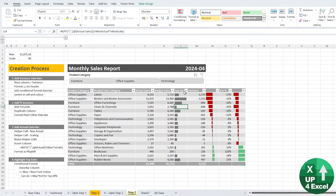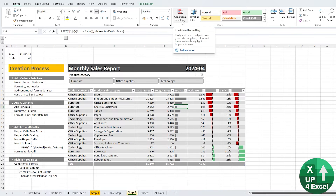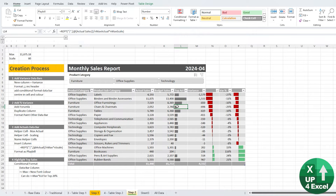Why have we gone through all that effort of recreating what we could have done with conditional formatting almost instantly? It's so we can apply extra conditional formats — highlighting things we couldn't do with the traditional approach. For example, we can highlight the top sales number, the bottom sales number, top five, bottom five — anything we can create in a formula that identifies what we want to highlight, we can now build into a conditional format.